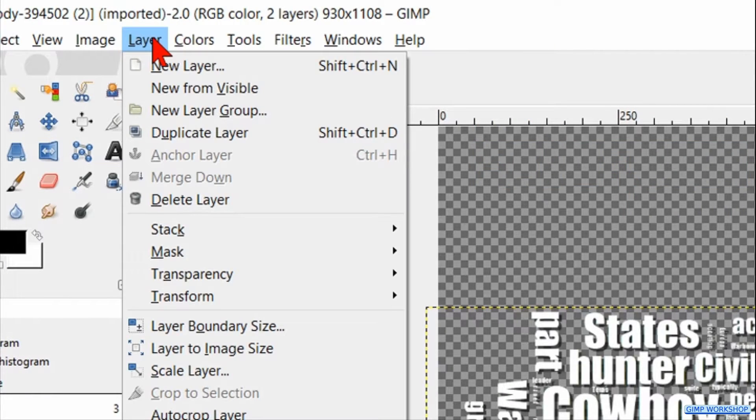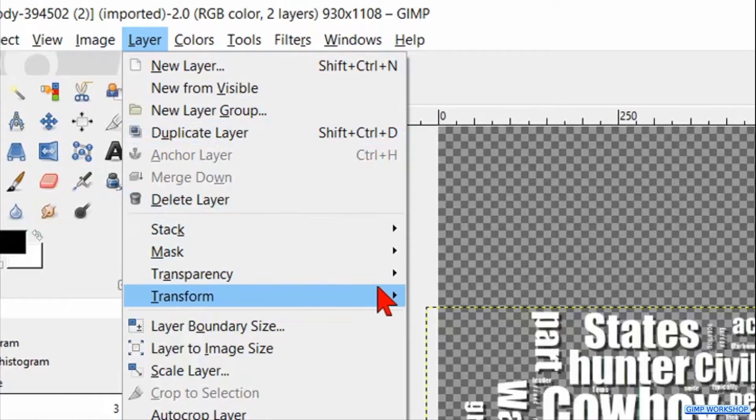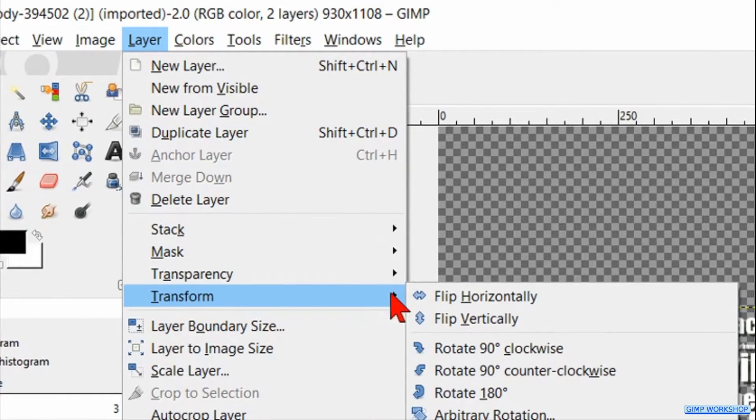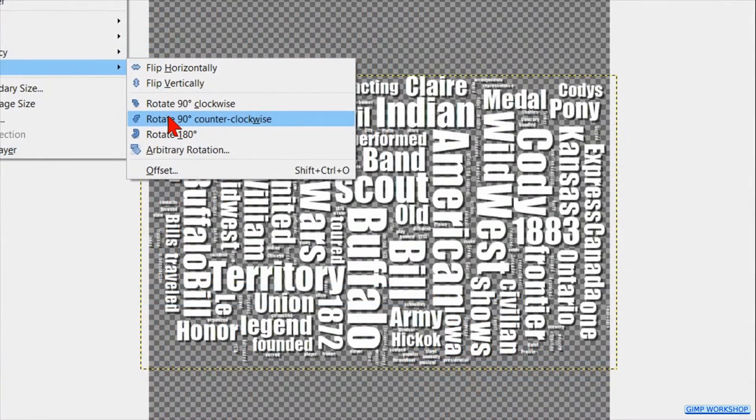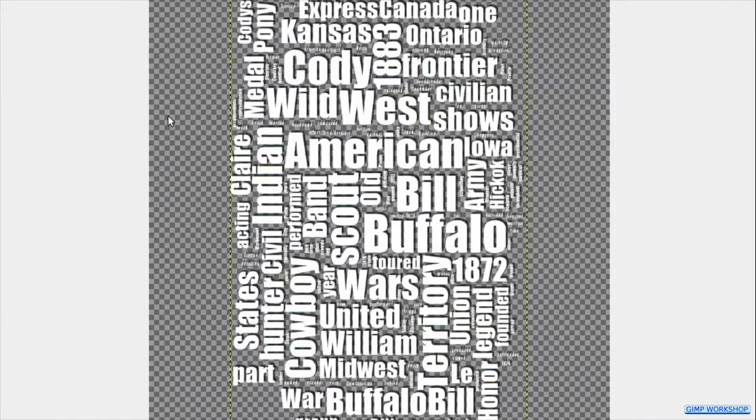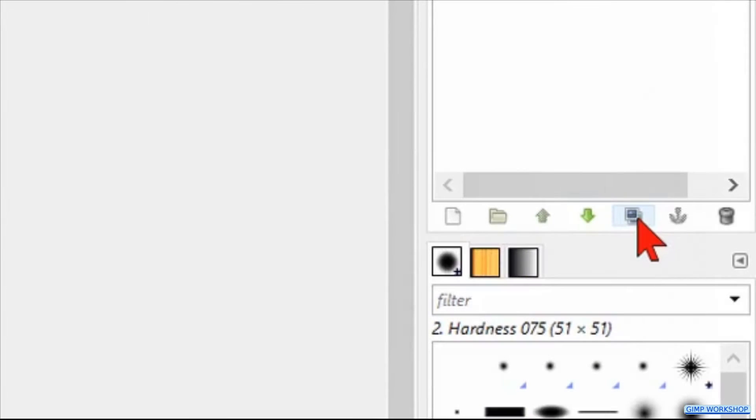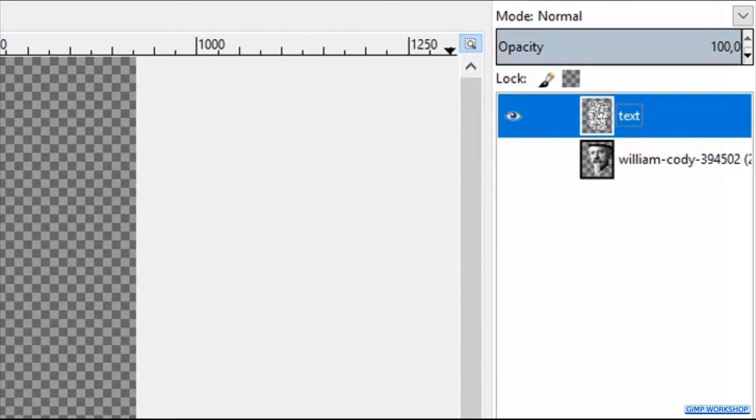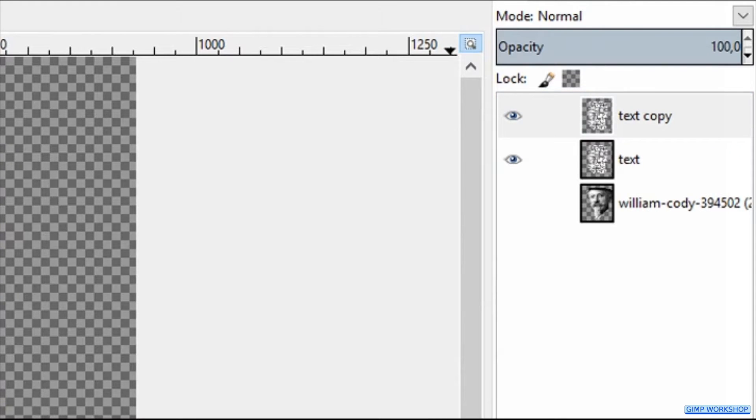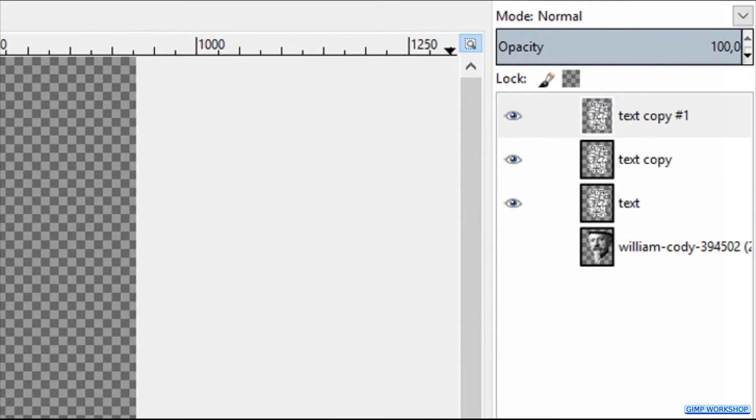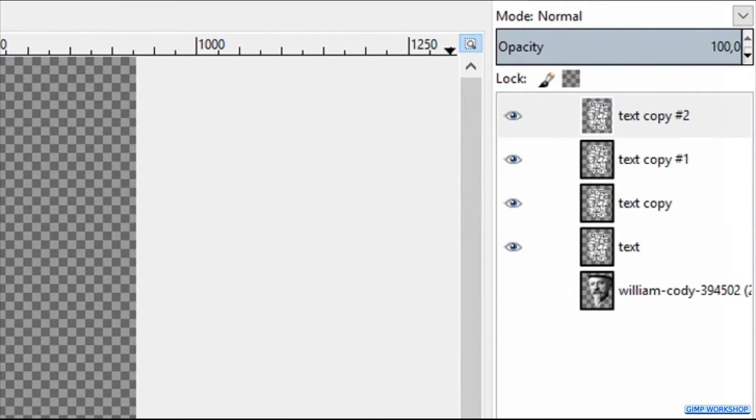Go to layer, transform and click rotate 90 degrees counter-clockwise. Click 3 times on the duplicate button at the bottom of the layers panel, so we have now 4 text layers.